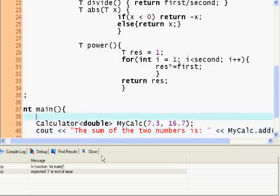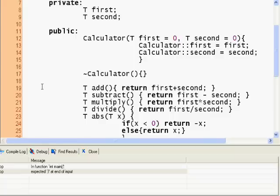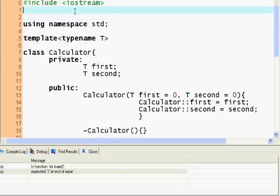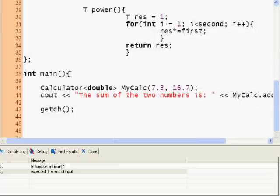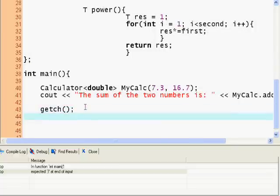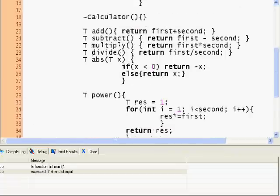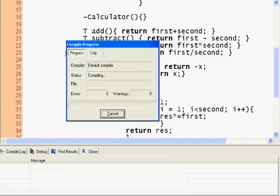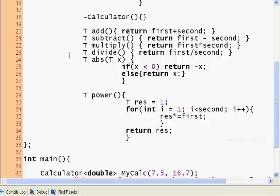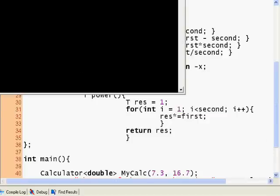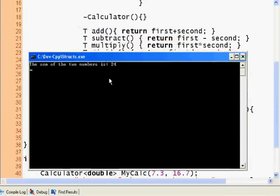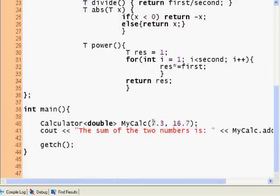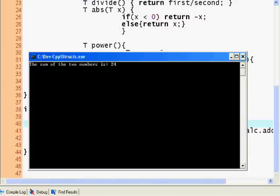I'm going to close the brackets here. Let's check this out. The sum of the two numbers is 24. Let's go back to the numbers: 7 plus 3 and 16 plus 7. Yes, sum is 24.